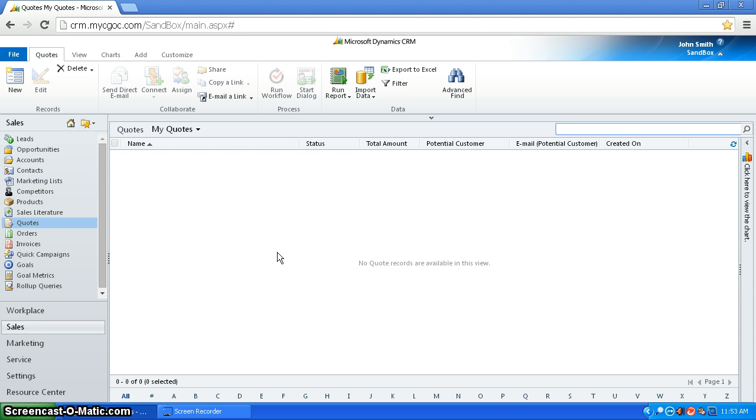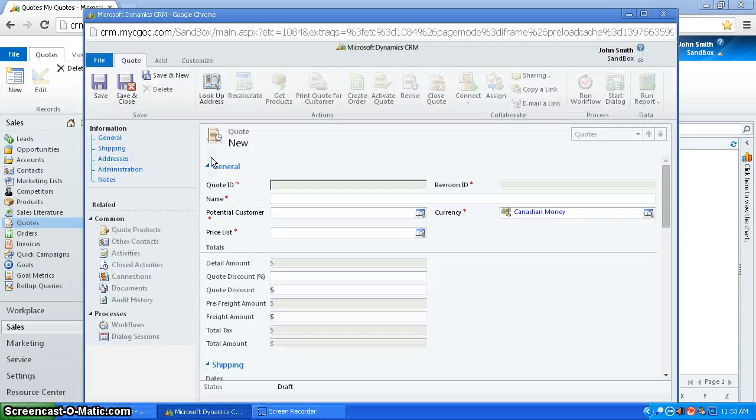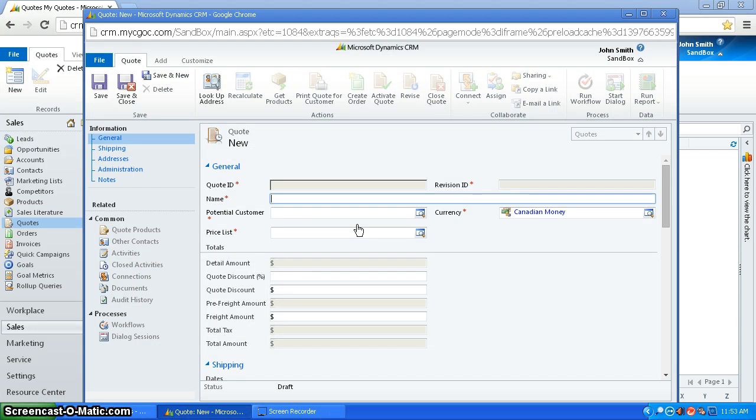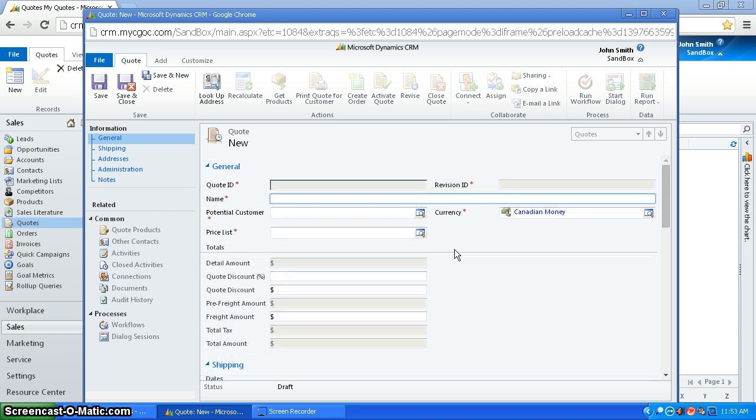So to start with, I'm going to go through two ways you can create a quote. The first way is going into sales, quotes, and you go to new. And like always, there's the information for the quote to fill out: name, potential customer, price list, all this stuff. And so that's the first way you can create it.